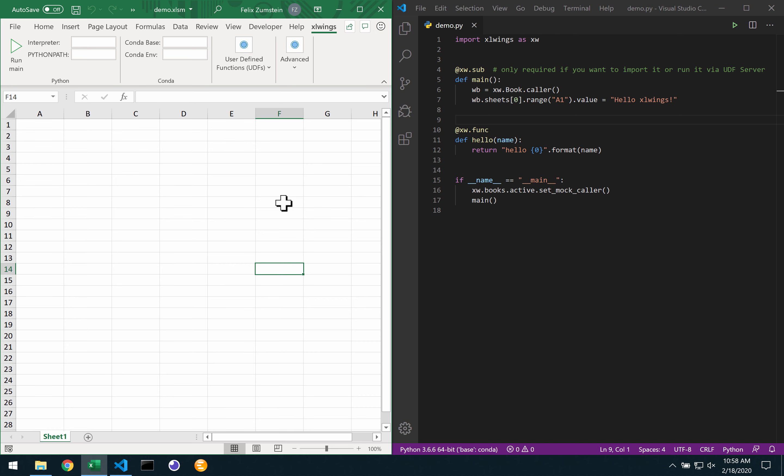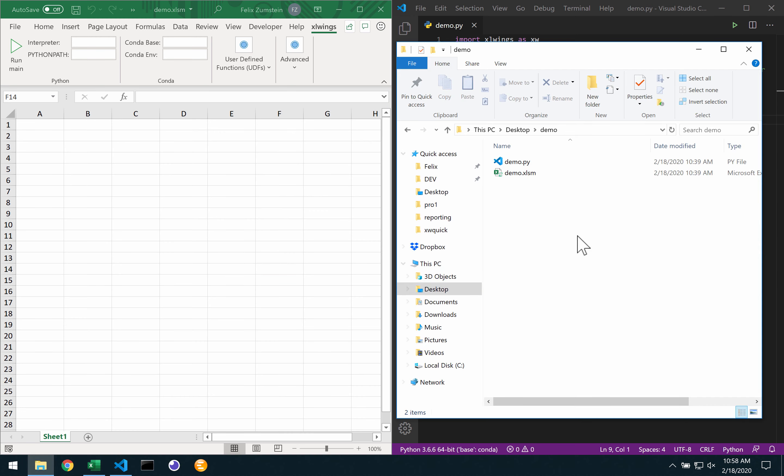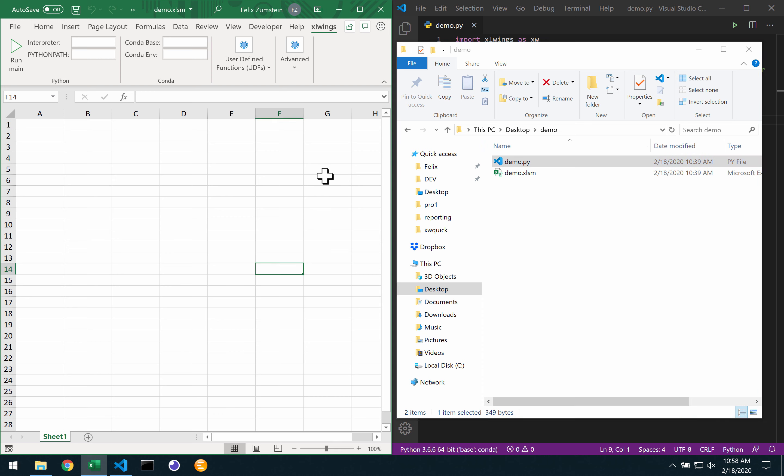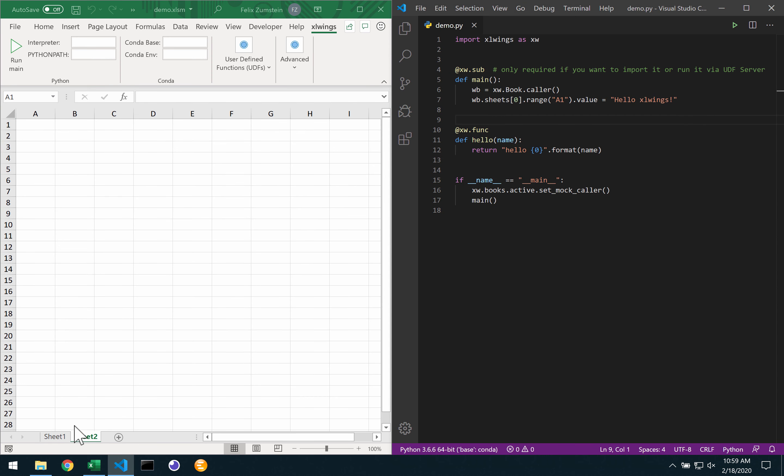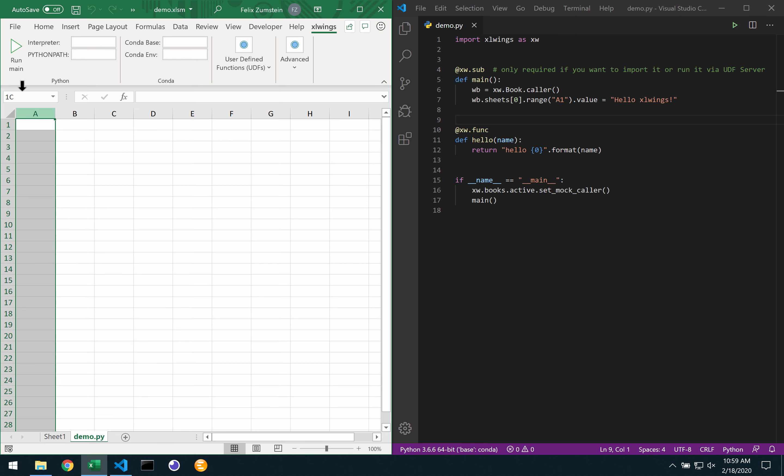So instead of having two files here, the Excel file and the Python file, I can simply add a new tab here, call it like the Python source file, demo.py in this case.